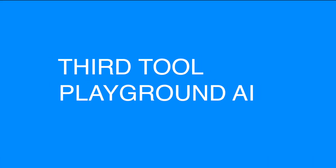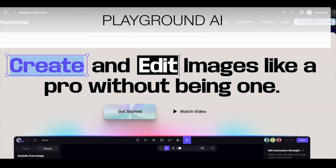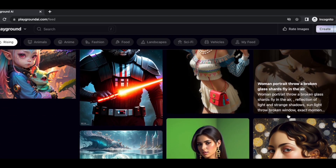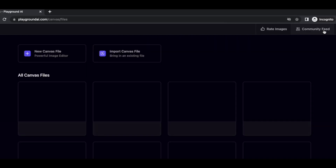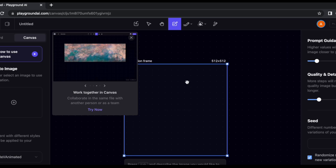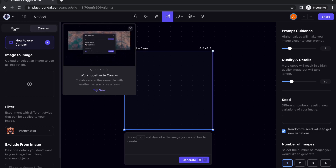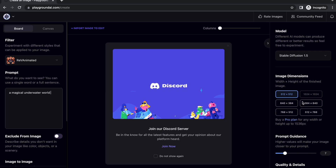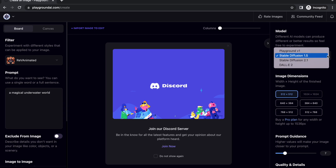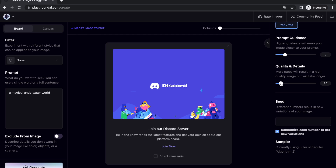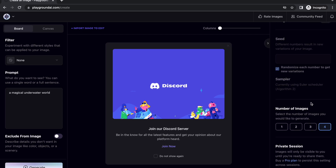The next tool is called playgroundai.com — I'll leave the link in the description. Once you come to the website and create your free account, you'll see this cool interface. Click on Create, then New Canvas File to create your first image. They have two options: Canvas, which is an image creator plus editor, and Board, which just lets you easily create images from prompts. I'll type my first prompt: 'A magical underwater world.' On the right side, you can see the model being used — it uses Stable Diffusion, DALL-E 2, and Playground v1. Let's select Stable Diffusion 2.1. You can also adjust dimensions, prompt guidance, quality and details, and number of images. Then click on Generate.